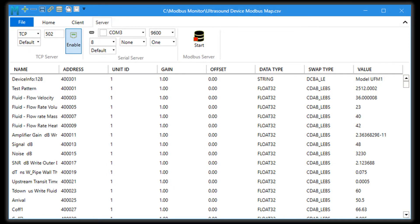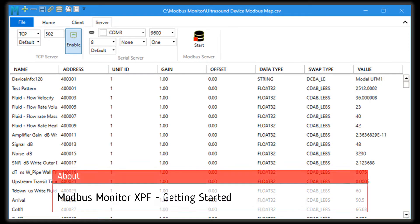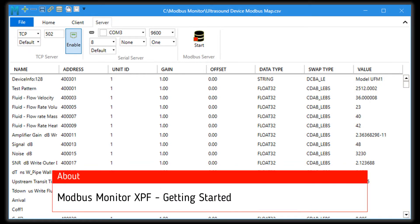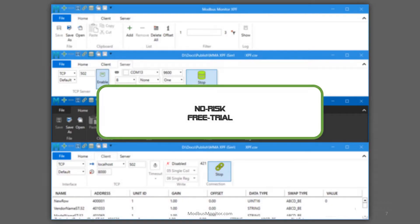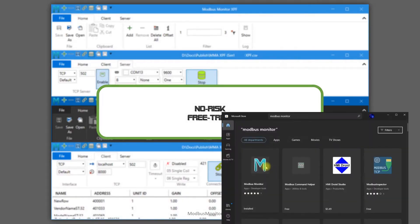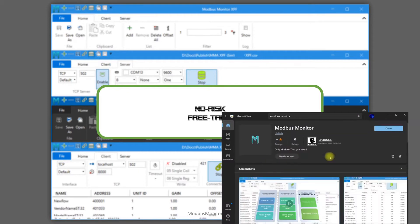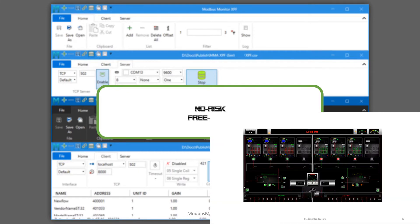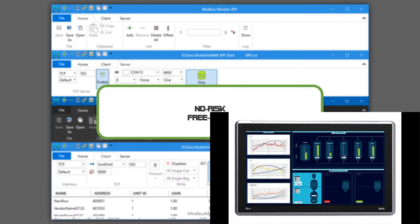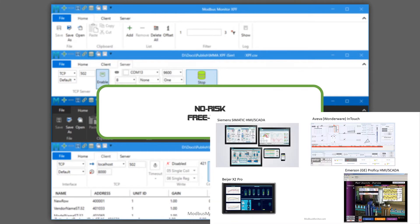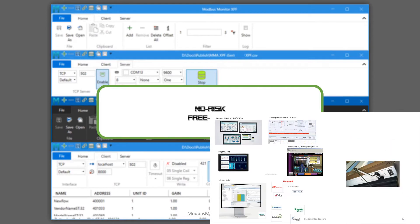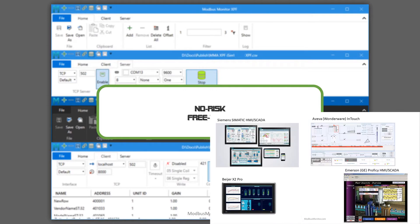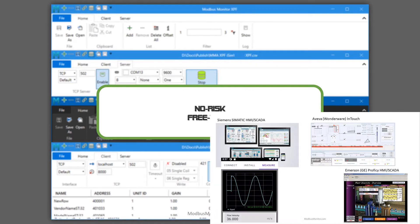Hello everyone, today I want to talk about getting started with Modbus Monitor XPF software. If you don't have the trial version installed, check out the trial version from the Microsoft Store. My other videos discuss the advantages of the software compared to others in the market and various ways to get the software.